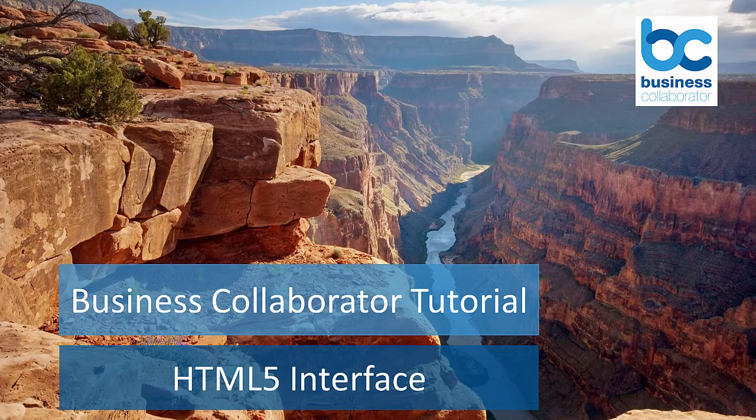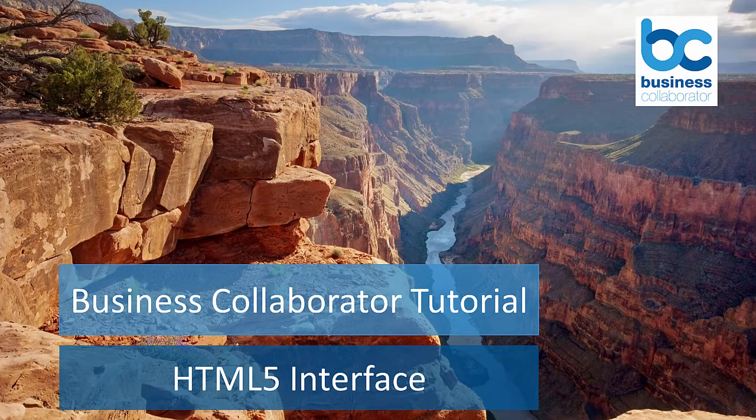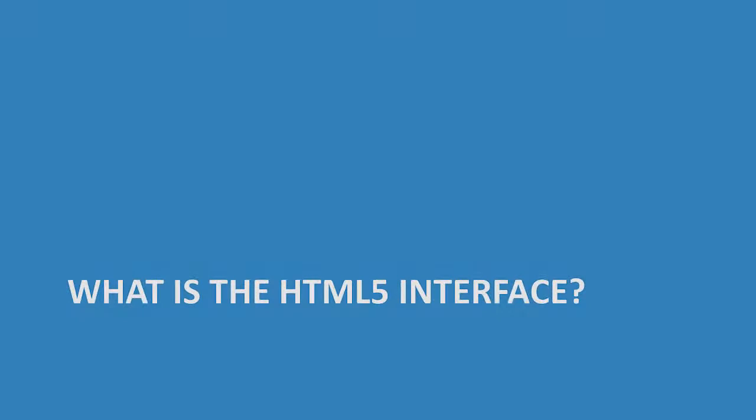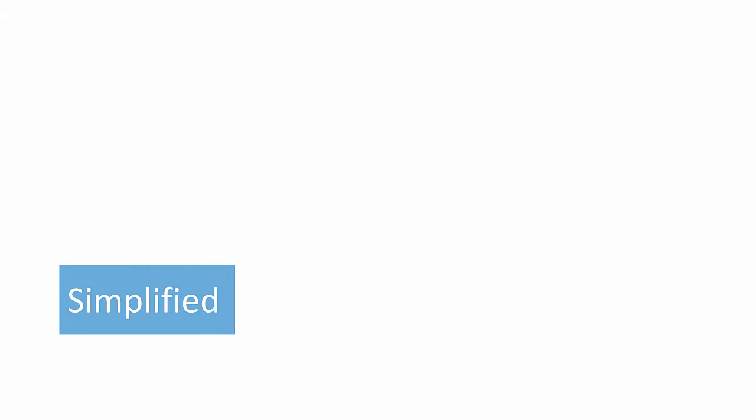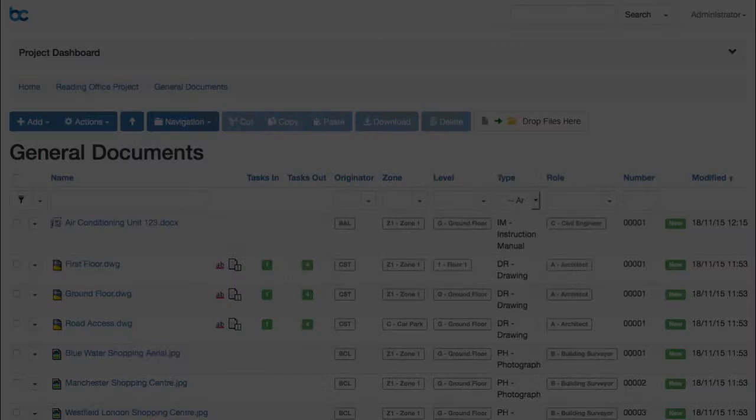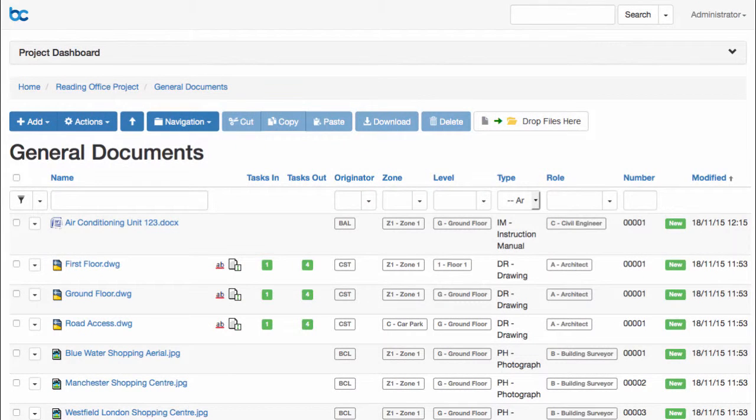Welcome to this Business Collaborator tutorial for the HTML5 interface. What is the HTML5 interface? It is simplified, showing you just what you need to get things done.